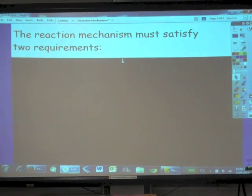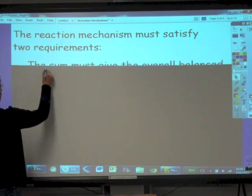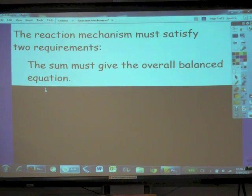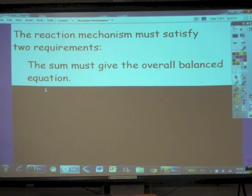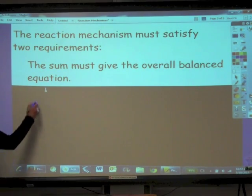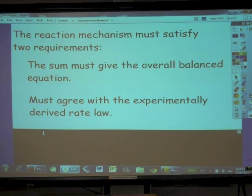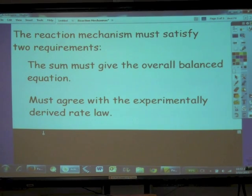Reaction mechanisms must satisfy two requirements before they are accepted in the scientific community. First, the sum of the elementary steps must give the overall balanced equation. Second — and this is where kinetics is key — the mechanism must agree with the experimentally derived rate law. Both conditions have to be met for a proposed reaction mechanism to be accepted.